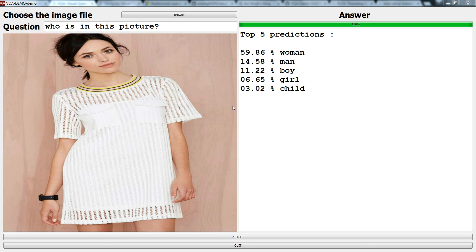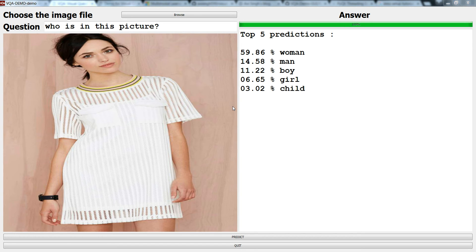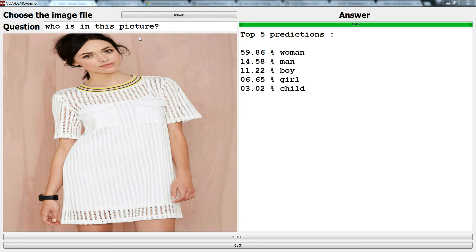Visual question and answering module. This is another actually interesting and exciting application of deep learning. In this, as you can see, the algorithm or neural network will be given a picture and a question.